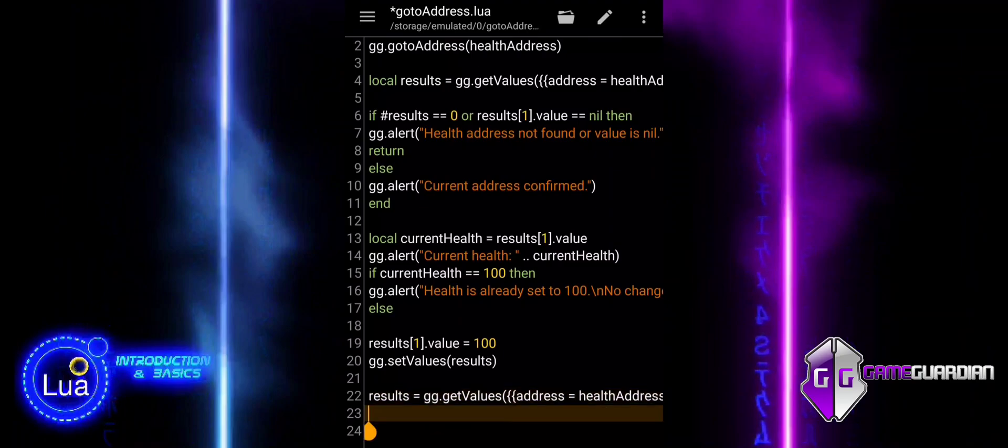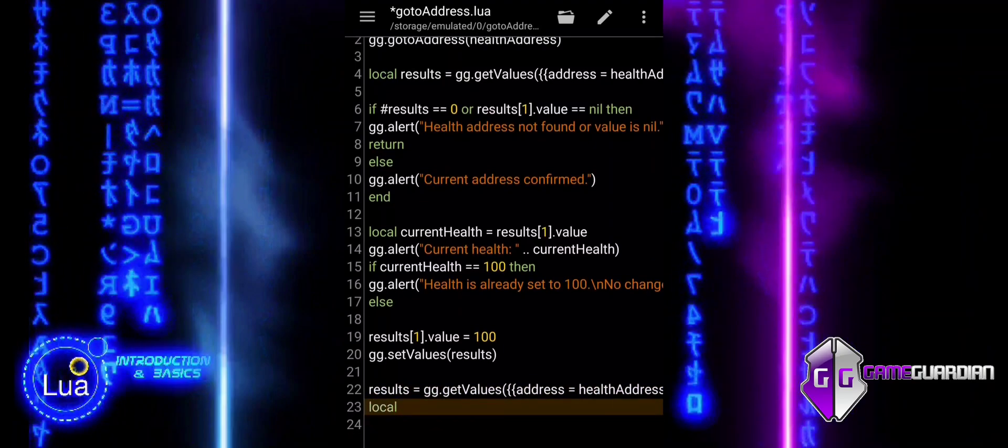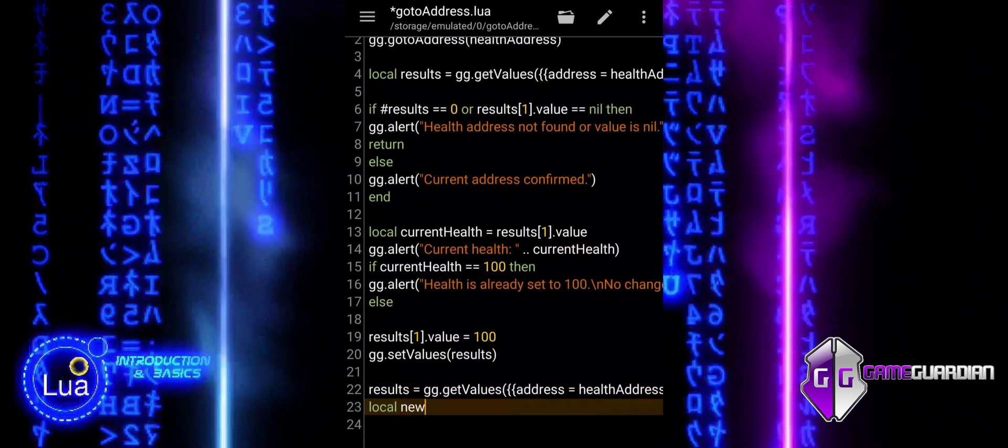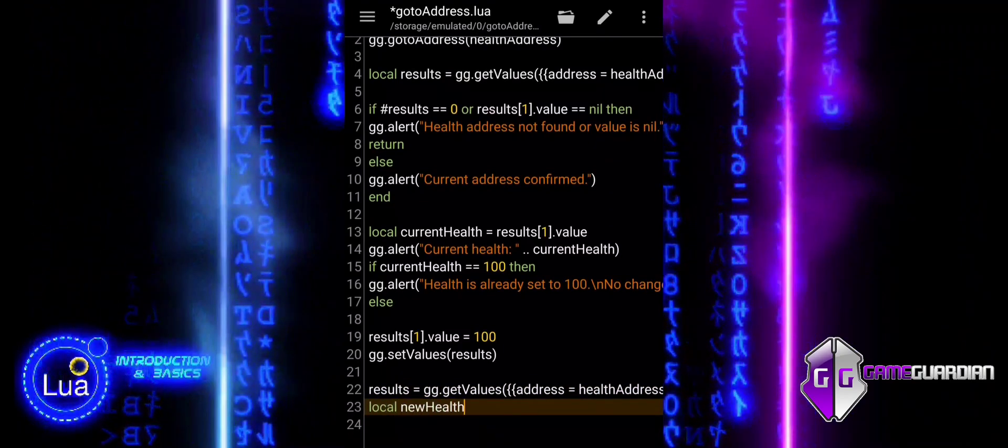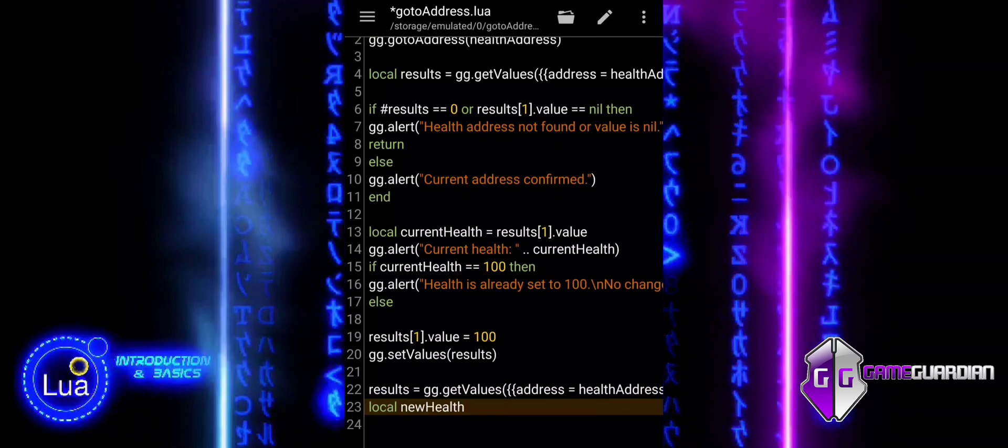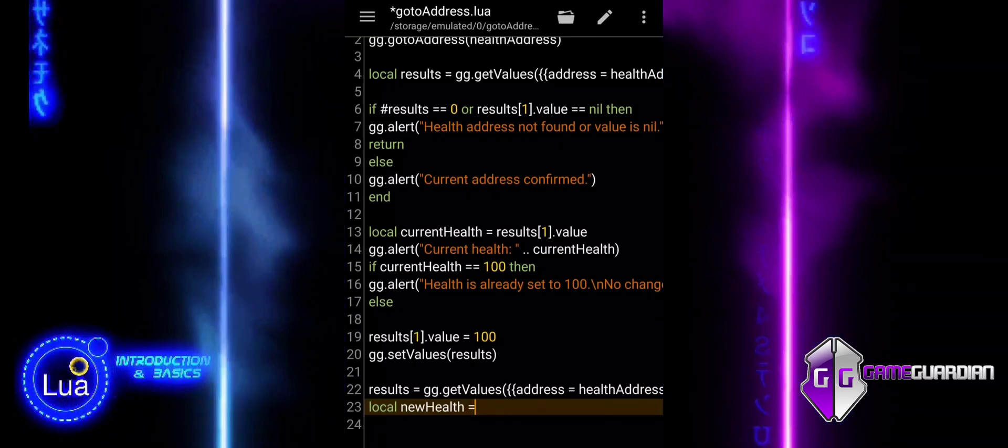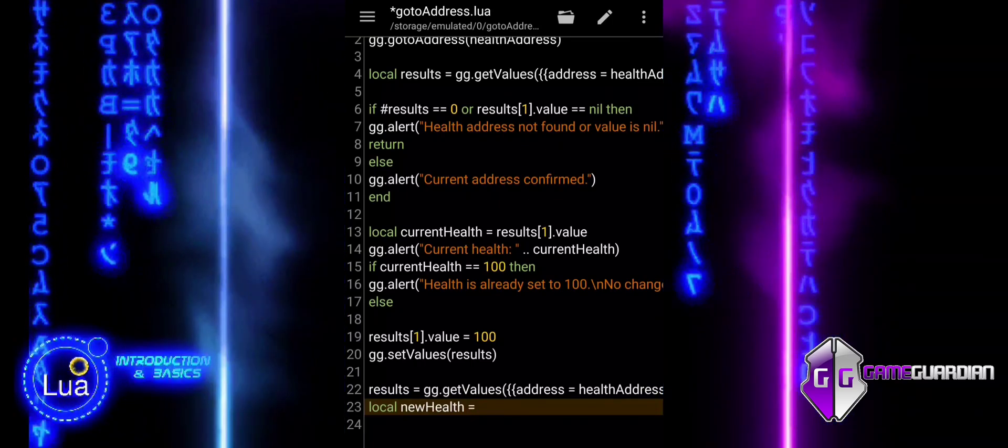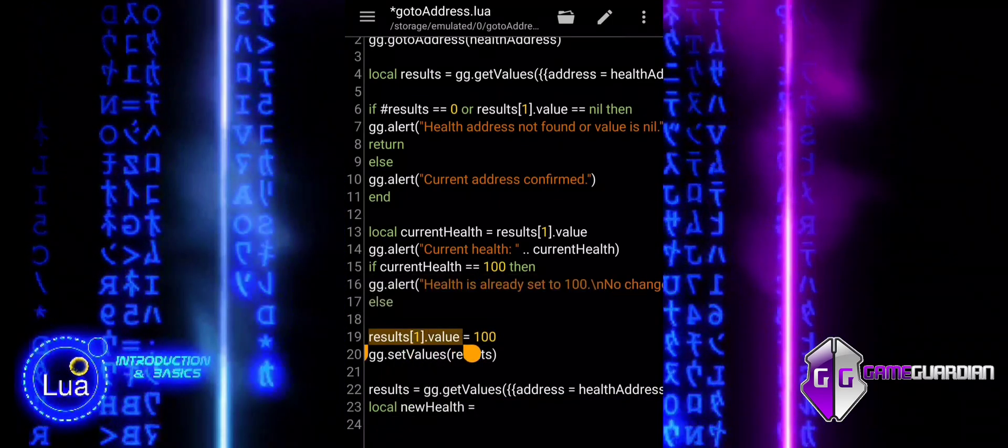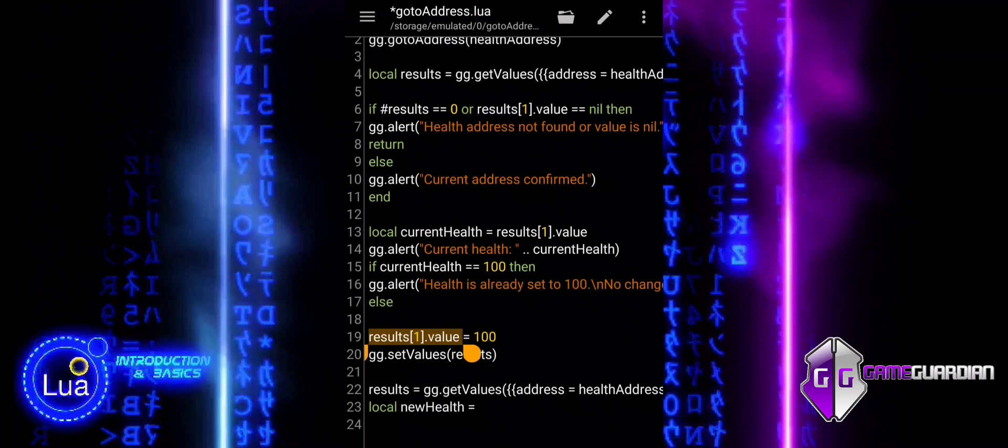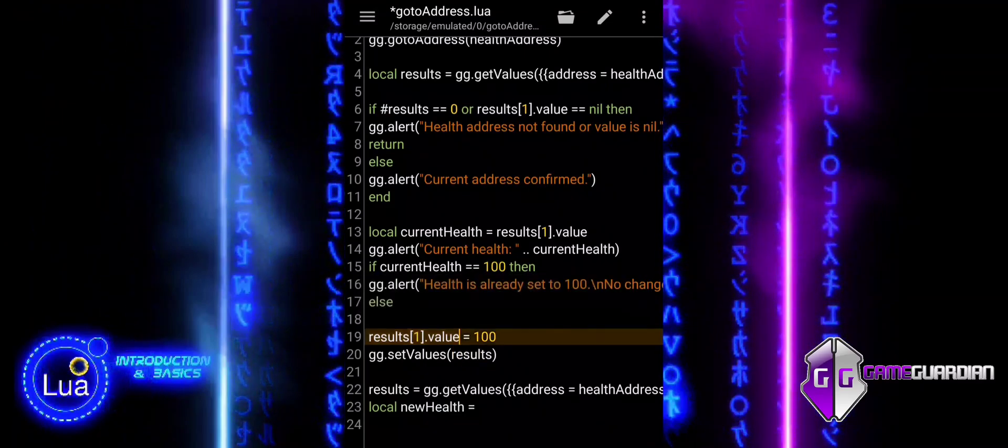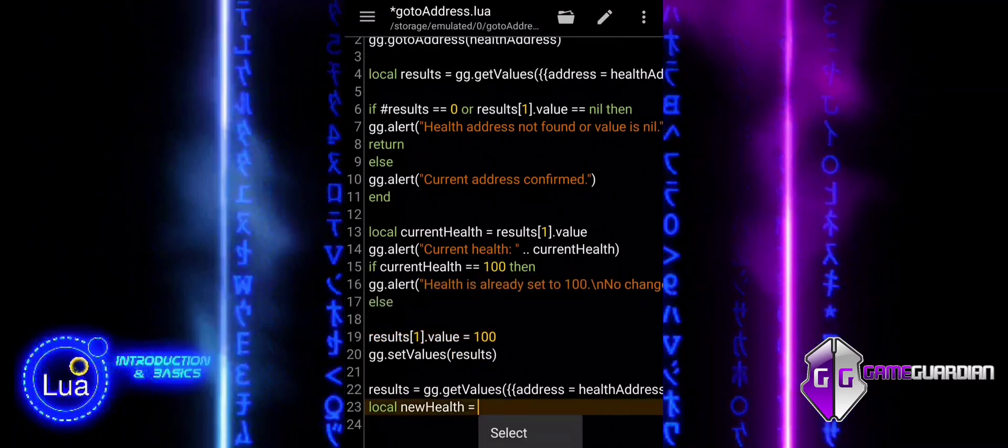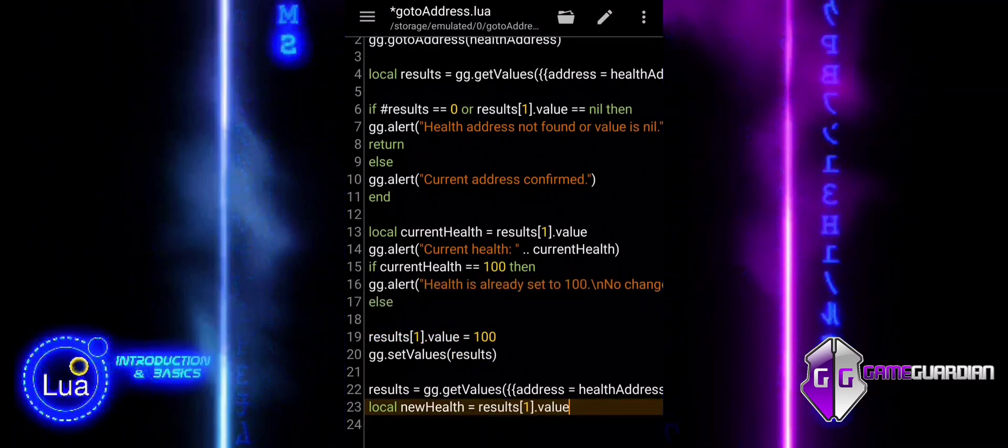After setting the health to 100, this part of the code rereads the memory address to verify that the change was successful. The newly retrieved health value is stored in a variable called New Health. This is done to confirm that the health was correctly updated to 100.